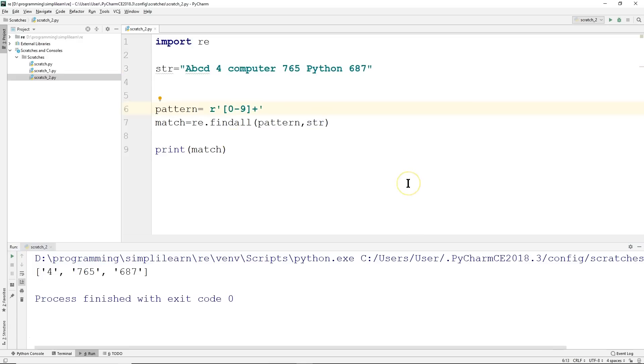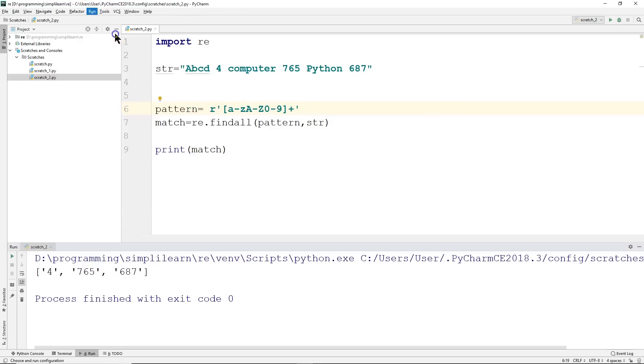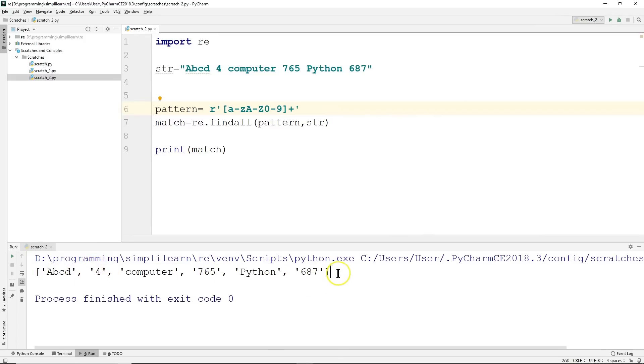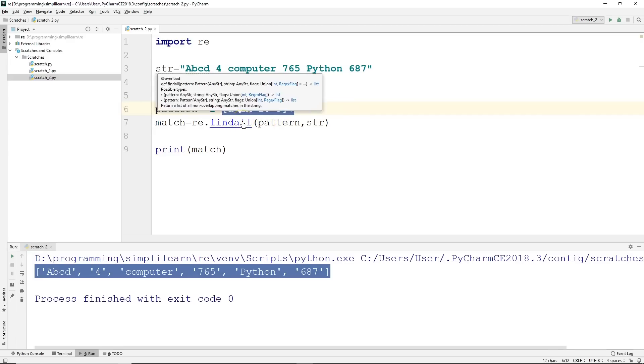And then if we wanted to do both words and numbers, we can combine what we just did. If you do a to z, capital A to capital Z, 0 to 9, we can run this. And you'll see we now have abcd4, computer, 765, python, 687.